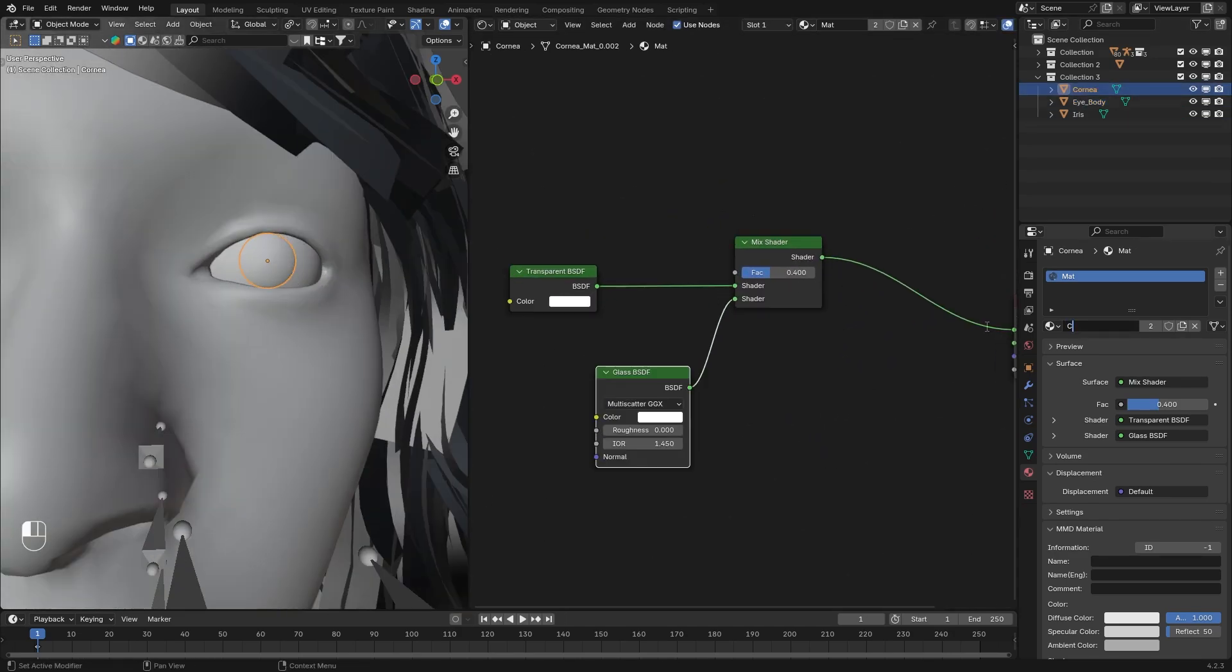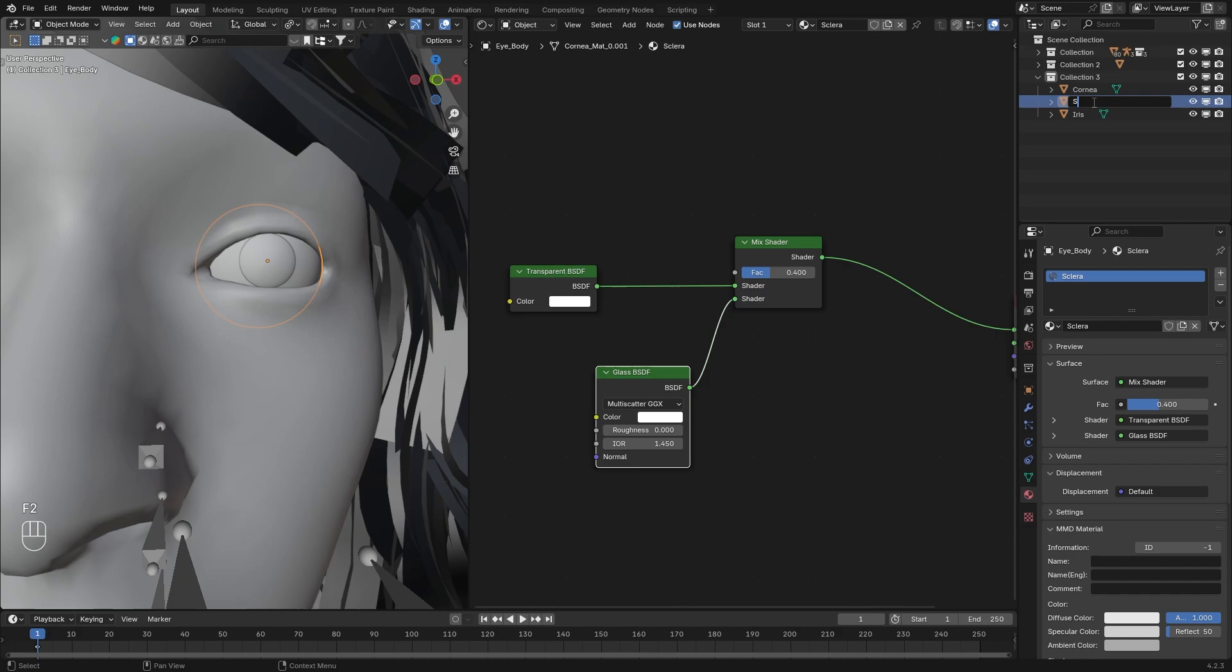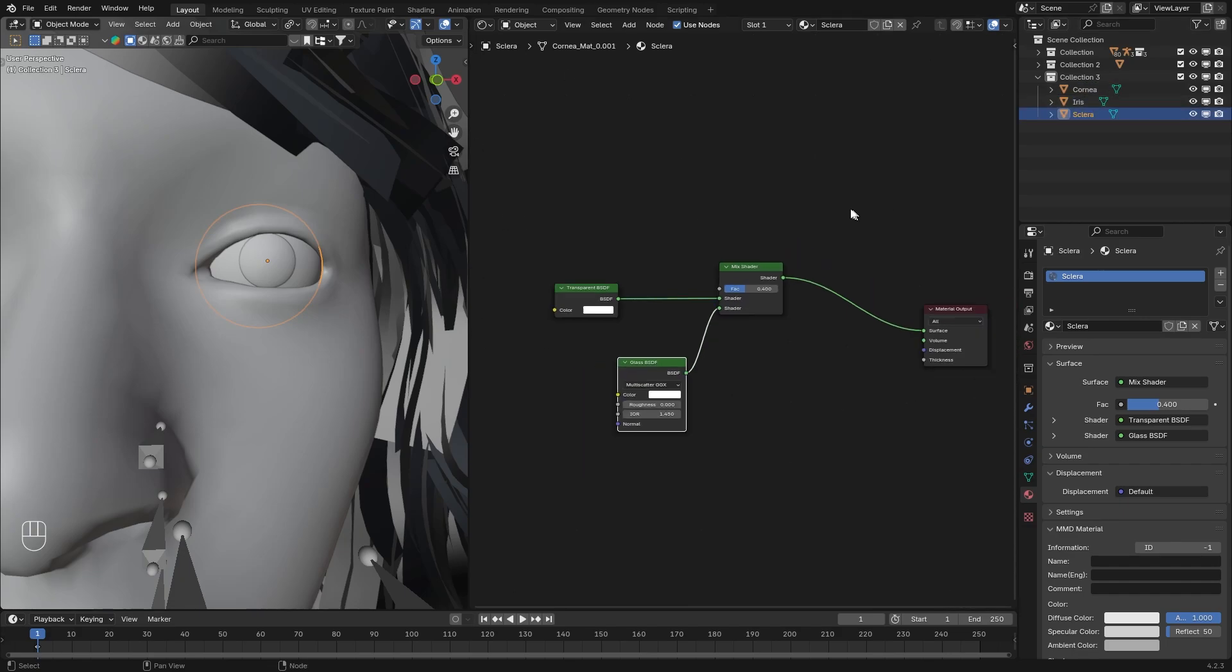With the cornea selected, name the material cornea. Find the eye body and press this icon. Now we created two objects with this material. Name the material Sclera. Name the object as well like so.